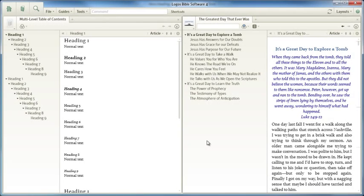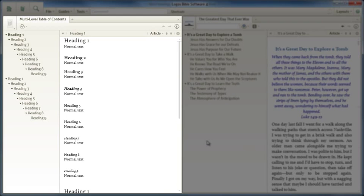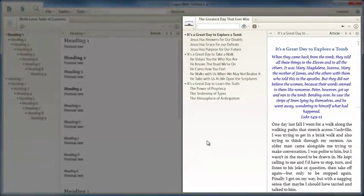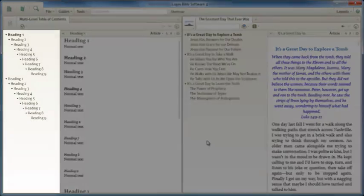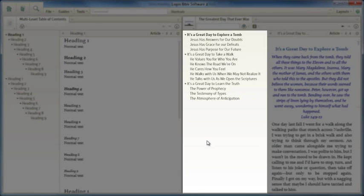On the screen you'll see two personal books. One is a demo resource that I've entitled Multi-Level Table of Contents. The other is a legitimate personal book called The Greatest Day That Ever Was. Notice that I've displayed the table of contents in each of these resources.